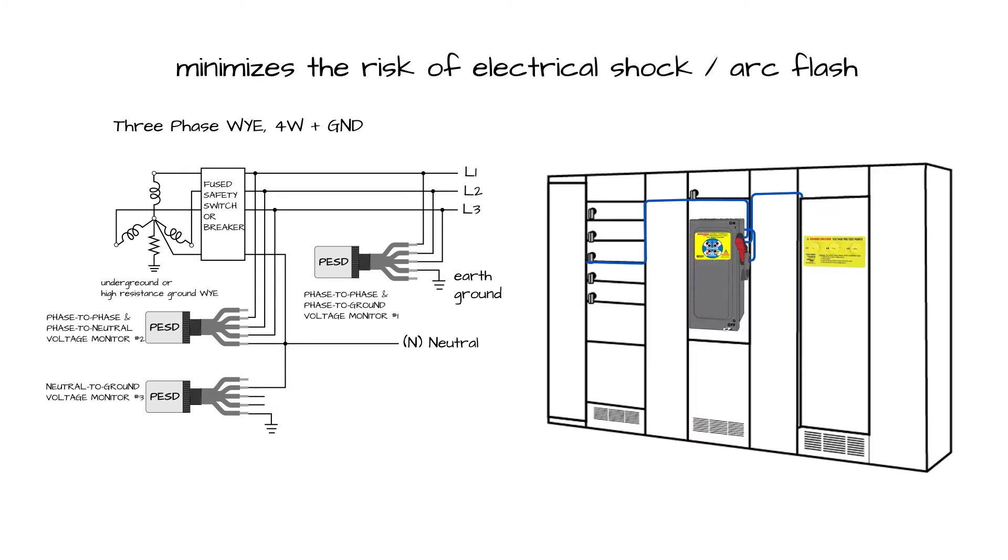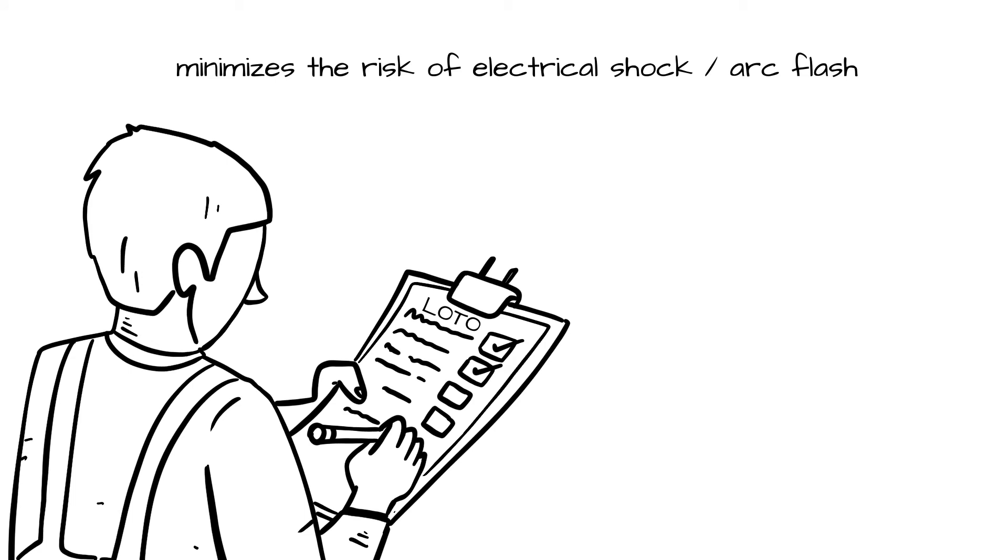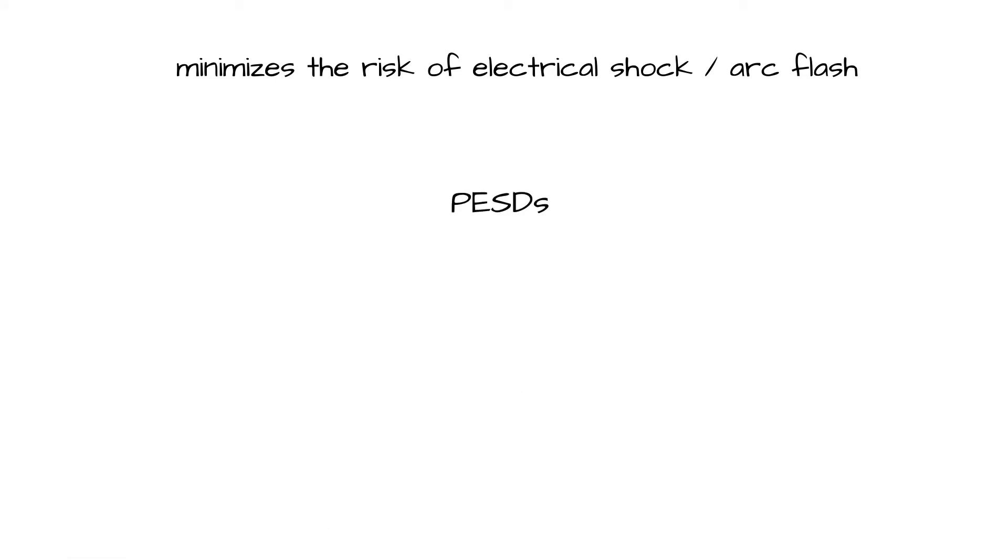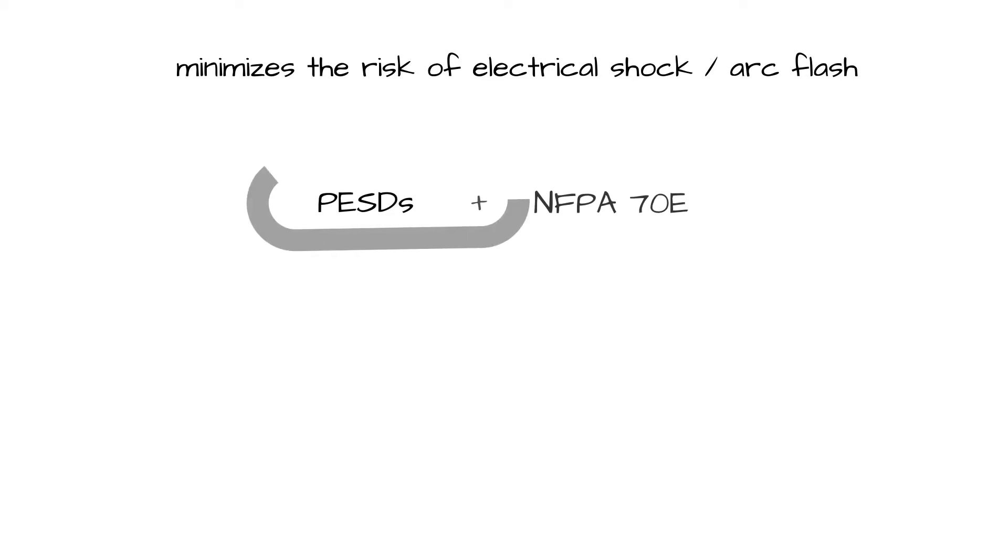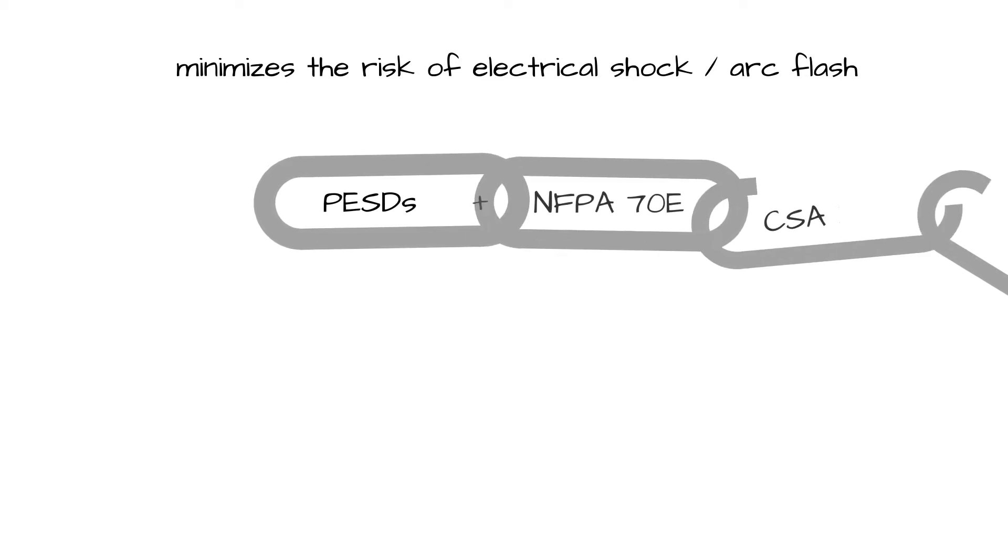When properly incorporated into a facility's electrical and mechanical lockout-tagout procedure, PESDs enhance the compliance with NFPA 70E, CSA Z462, and OSHA energy isolation principles.